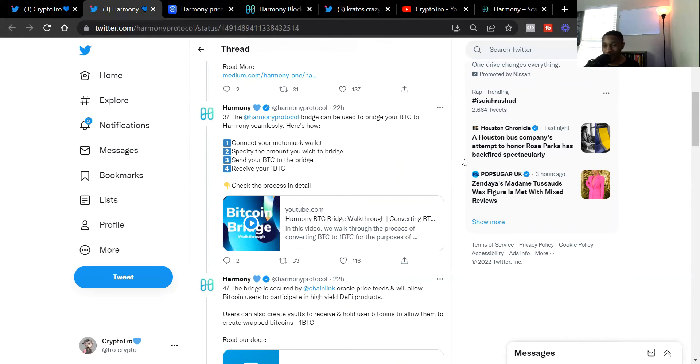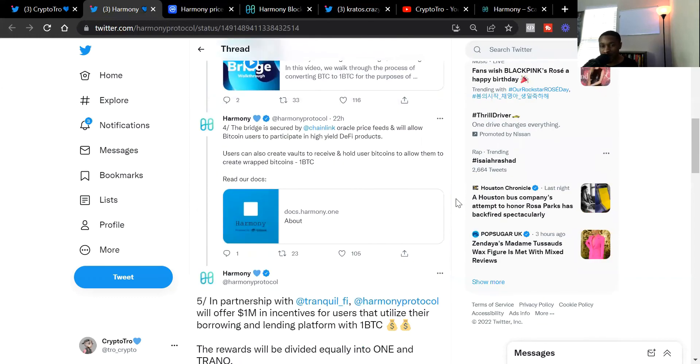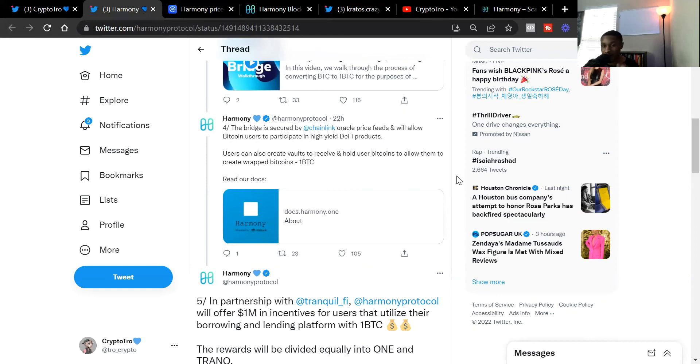I have a video of actually walking you through it, but I don't necessarily want to send the little bit of Bitcoin that I have. I'm just holding it in a cold wallet. But this video will show you how you can directly do it from your MetaMask wallet. The bridge is secured by the Chainlink Oracle price feeds and will allow Bitcoin users to participate in high-yield DeFi products. Users can also create vaults to receive and hold user Bitcoins to allow them to create wrapped Bitcoins.